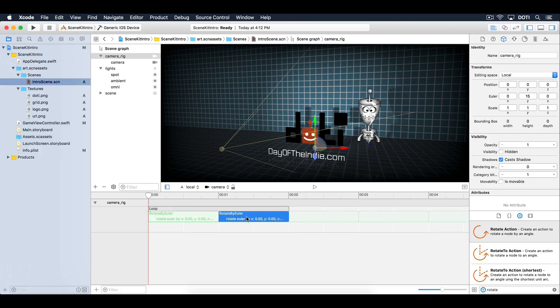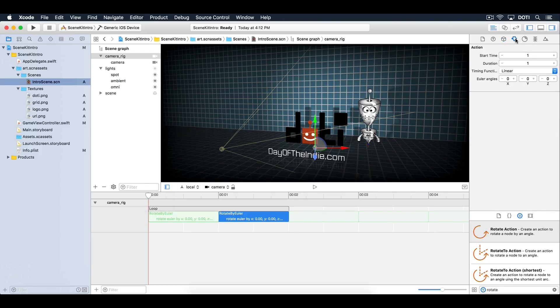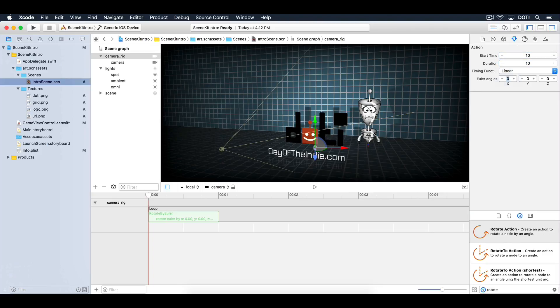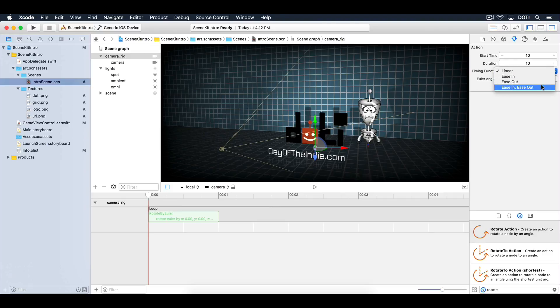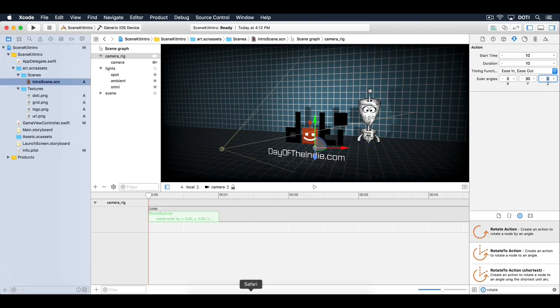Select the second action. Then open up the Attributes inspector. Set the start time to 10 seconds, the duration to 10 seconds, and the timing function to ease in and ease out. Set the rotation to negative 30 degrees around the Y axis. This will rotate the camera rig negative 30 degrees.